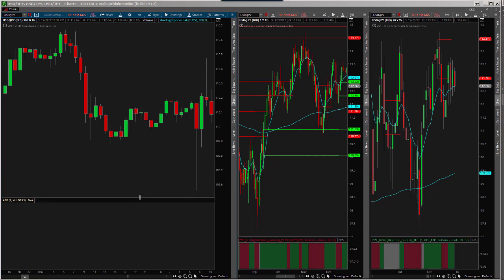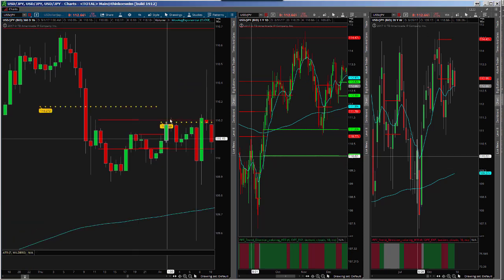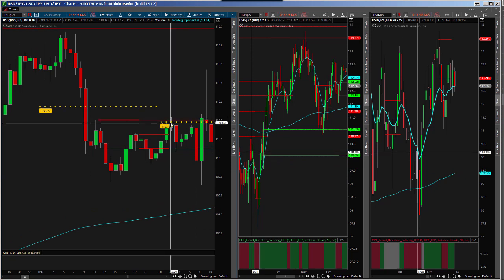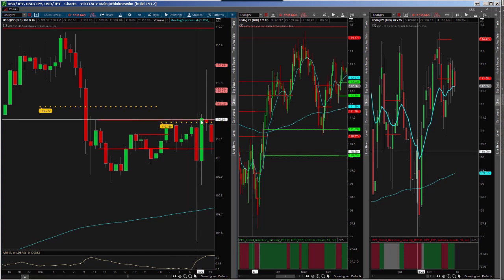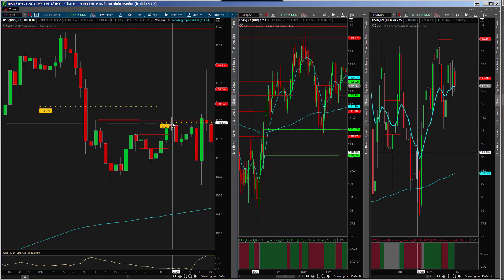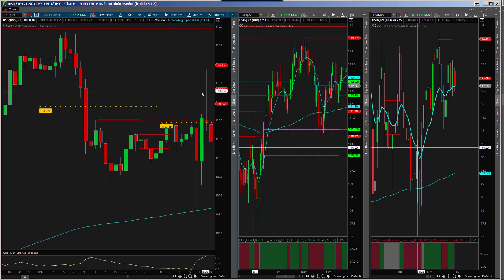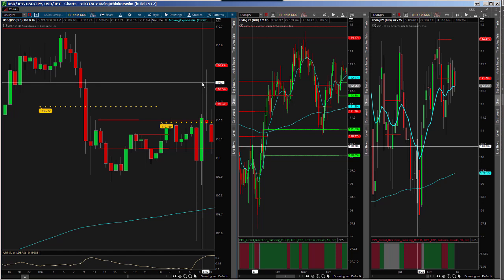Sorry, it's taking a little while to load. Okay, so I'm in here at 18, my stop is at 38, so I get stopped out there — first trade is a stop.